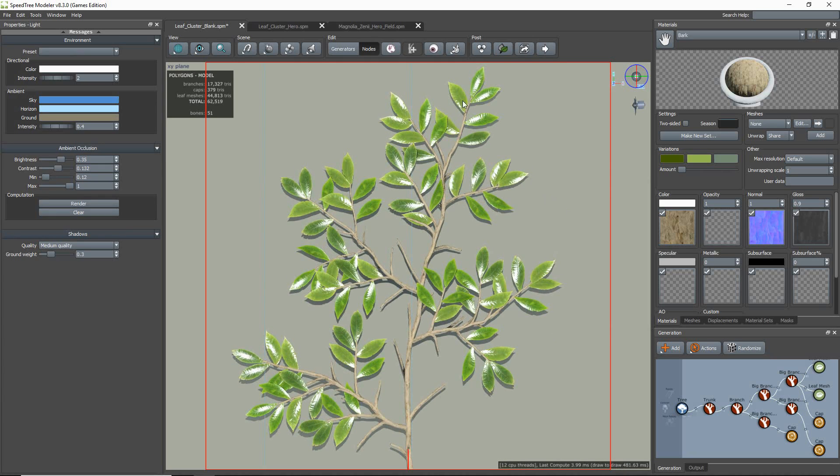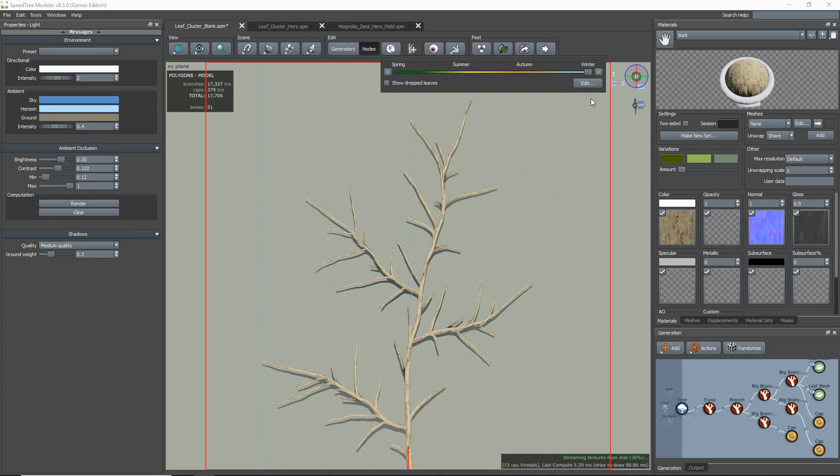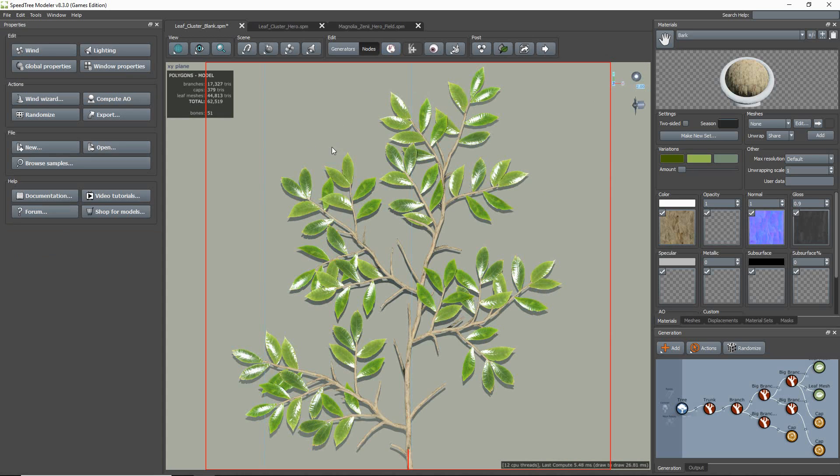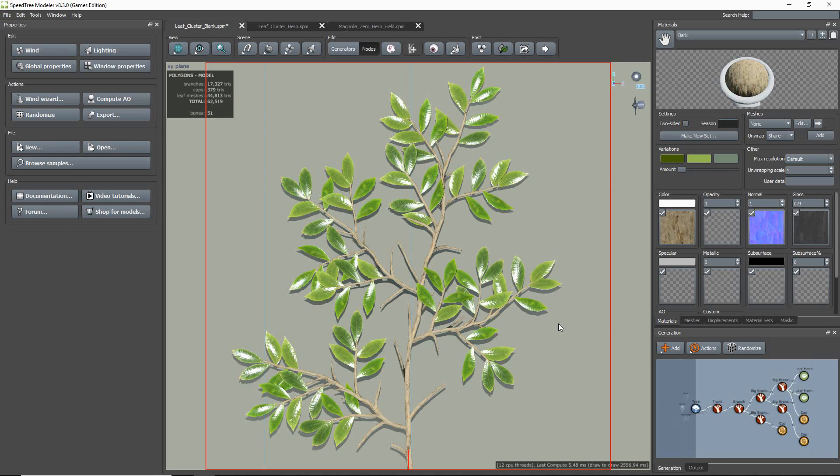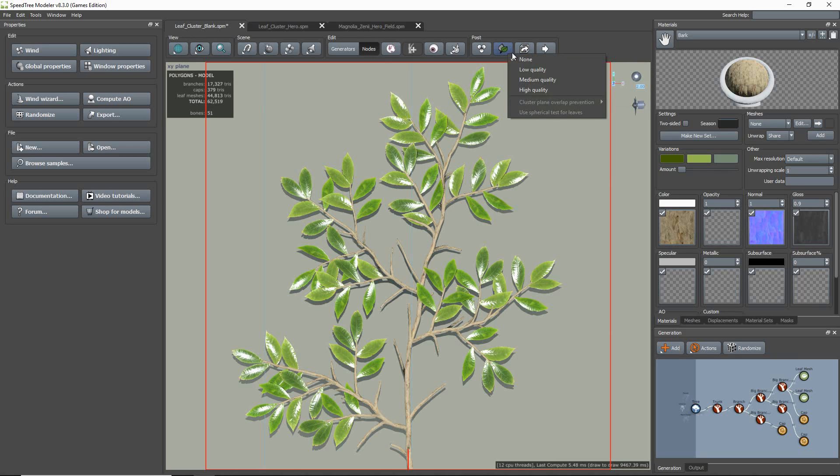Okay, all that's looking good. So now that I have something that I like, I'm going to show you some tools and tips that will help you get a better leaf cluster. First thing is collision.